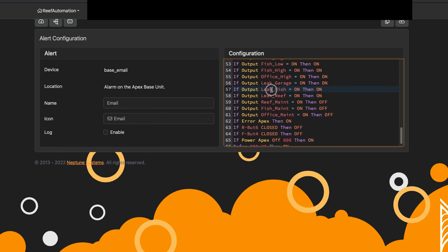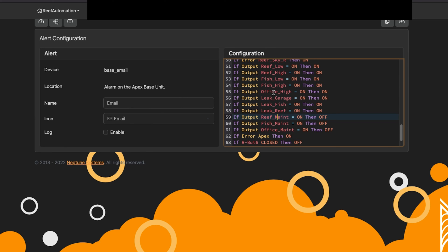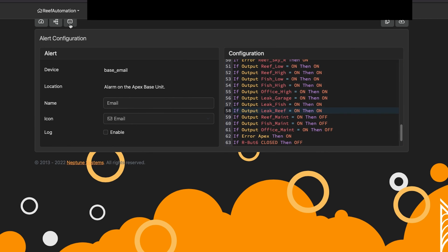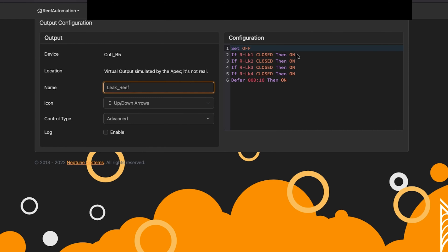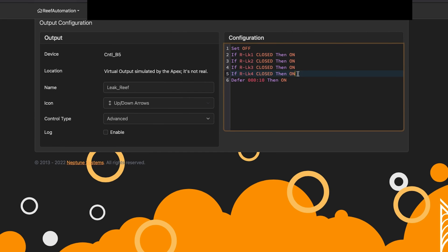For example, if I have a leak reef — meaning that output is on — that means I have a leak somewhere in my reef tank. If I go to the outlet itself, it's a virtual outlet. Go to leak reef, and you'll see I have all of my leak sensors consolidated into one. What's also nice is it has its own defer, so that alarm won't go off until 10 seconds later. I can have different virtual outlets for different things to defer the timing, so I get emails only if that leak is actually on for more than 10 seconds.